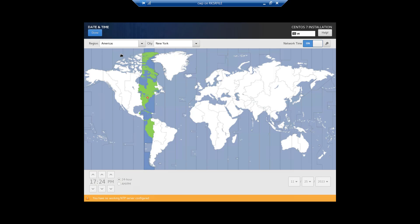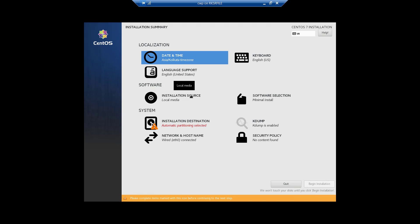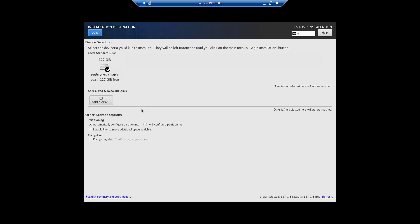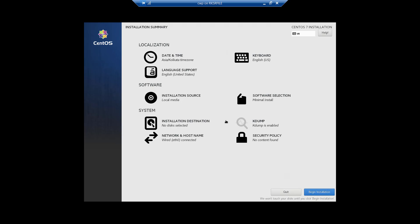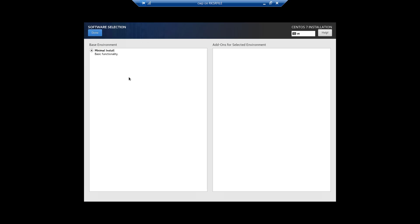Let's set the date and time. Select your time zone — I will select India — and click Done. Installation source is local media, language is already selected, date and time is set, and keyboard is US. Now for installation destination: if you want to automatically configure the partition, select the disk and click Done. Otherwise you can select 'I would like to make additional space' and configure partitions manually. In this case we will select the default automatic partitioning and click Done. Software minimal selection is set, so let's begin the installation.